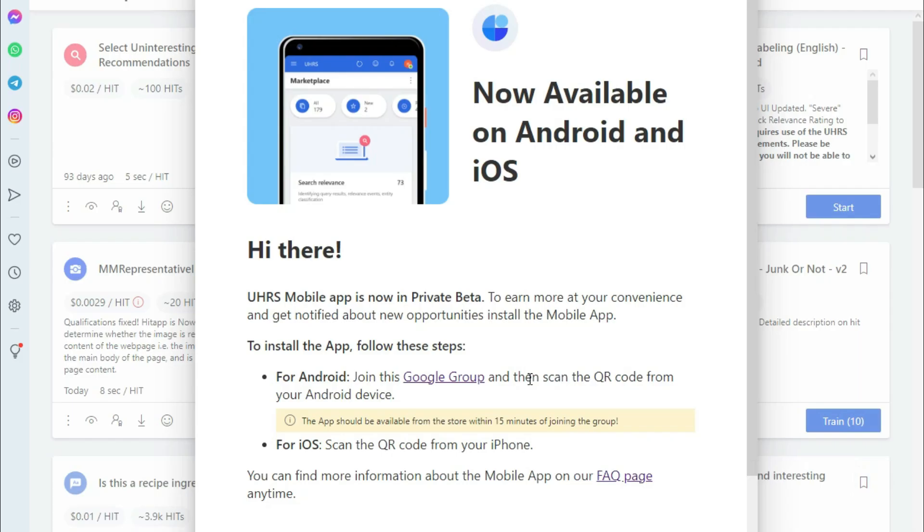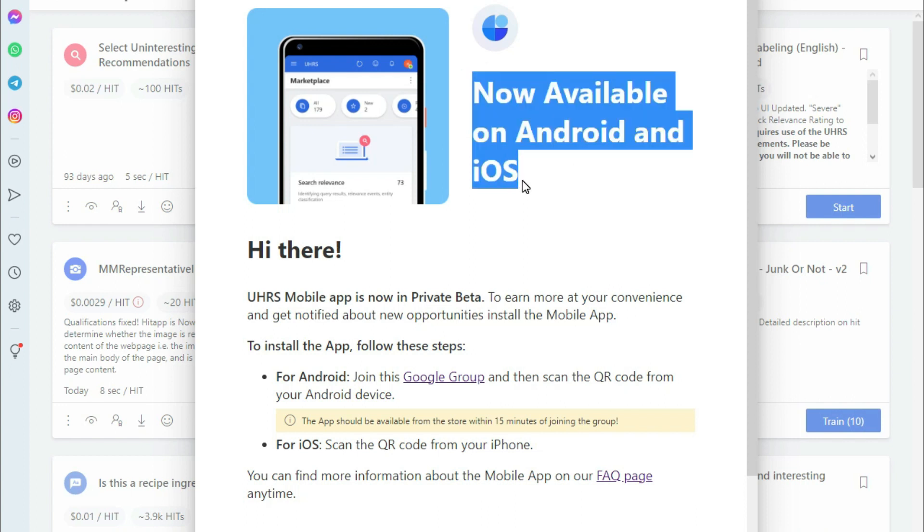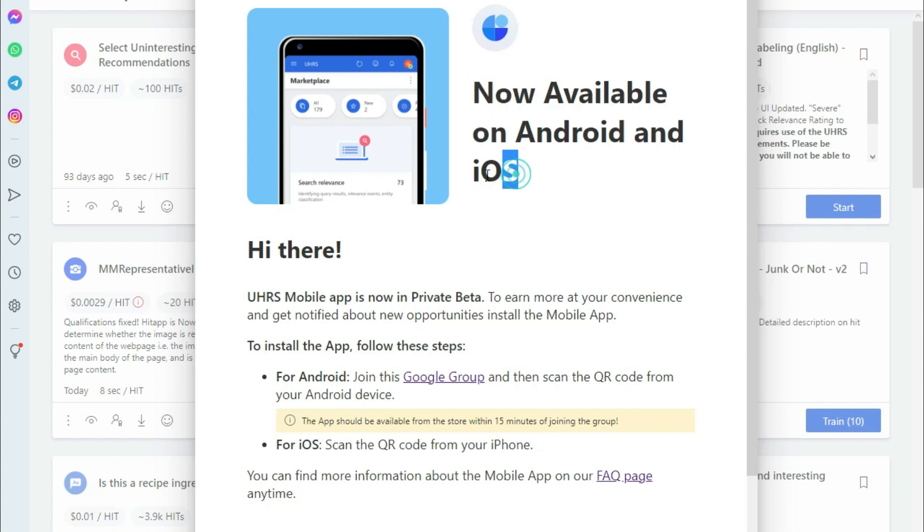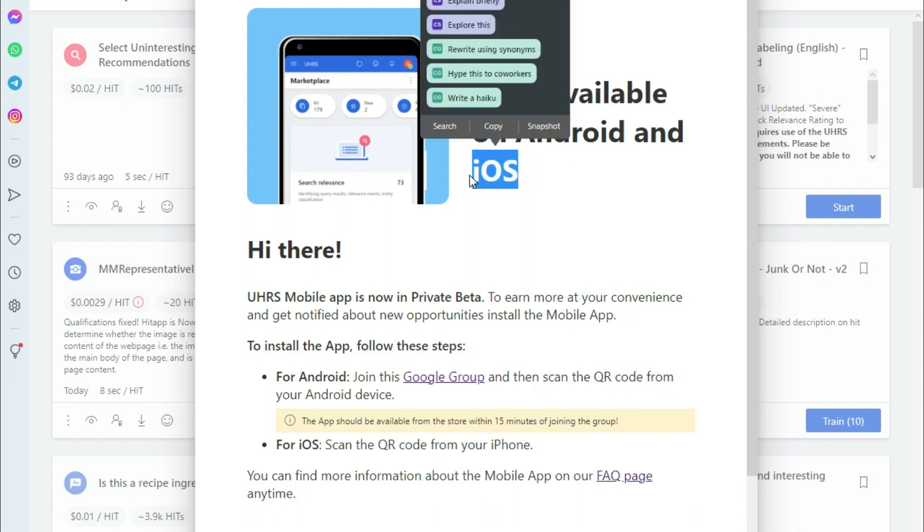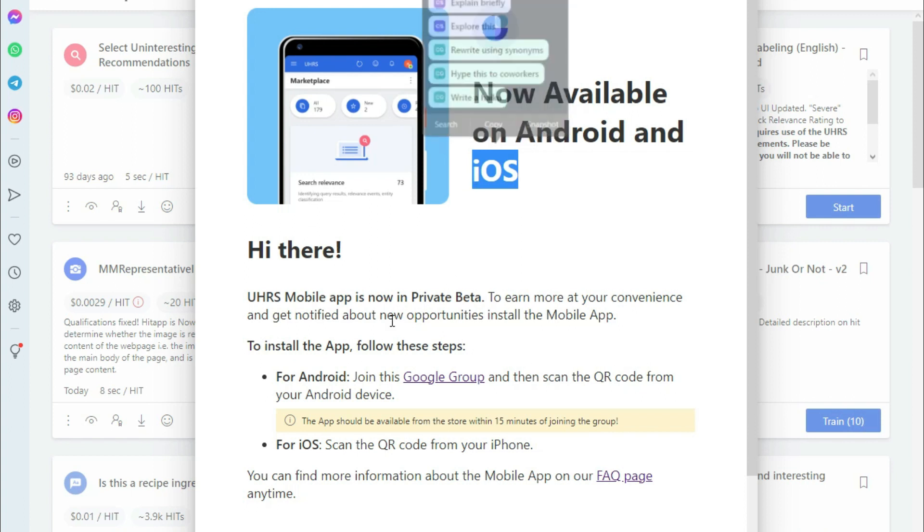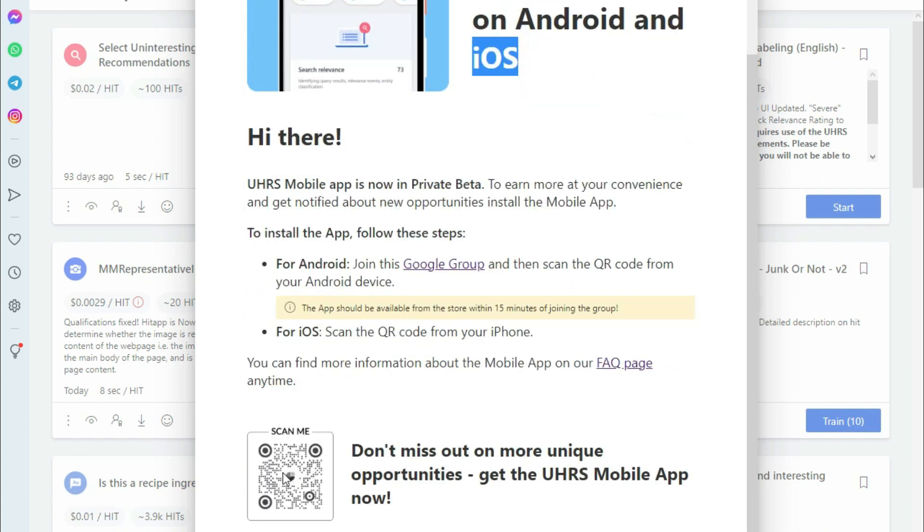Now the application is available to download so from now on when you sign into UHRS you get a message like this on your screen no matter which vendor you are working with. For those who are iOS users and have iPhone just scroll down here and you will see this QR code just scan it and you are good to go.